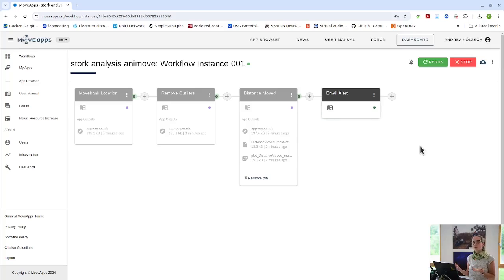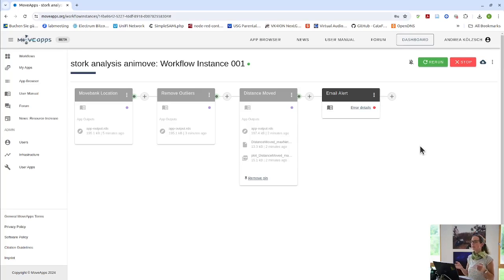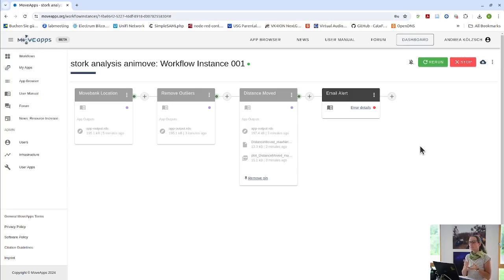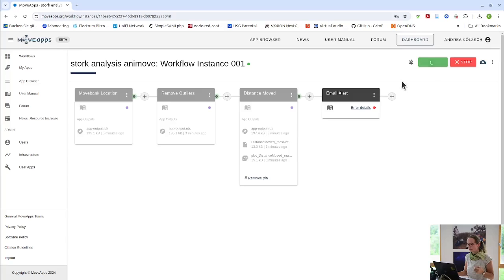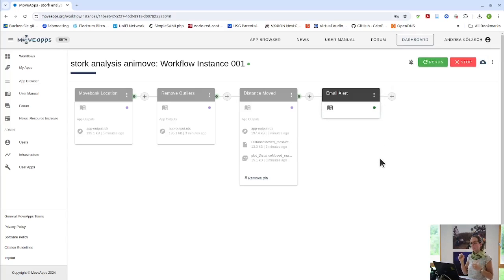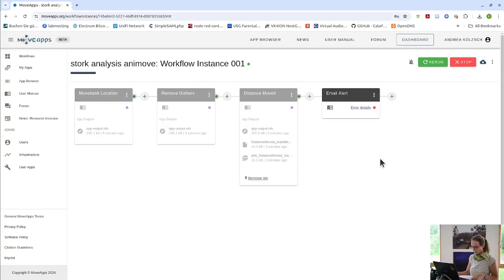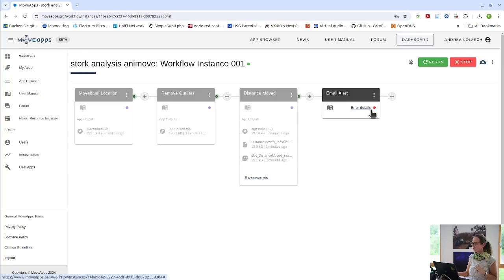But, of course, also other errors can happen in apps. Either because your data is a strange edge case that the app developer has not considered or something is wrong in the app. And then what we usually advise, also in the error message, you've seen that in the red bar above, is to make an issue on GitHub to the app developer. Okay, let's just ignore this.